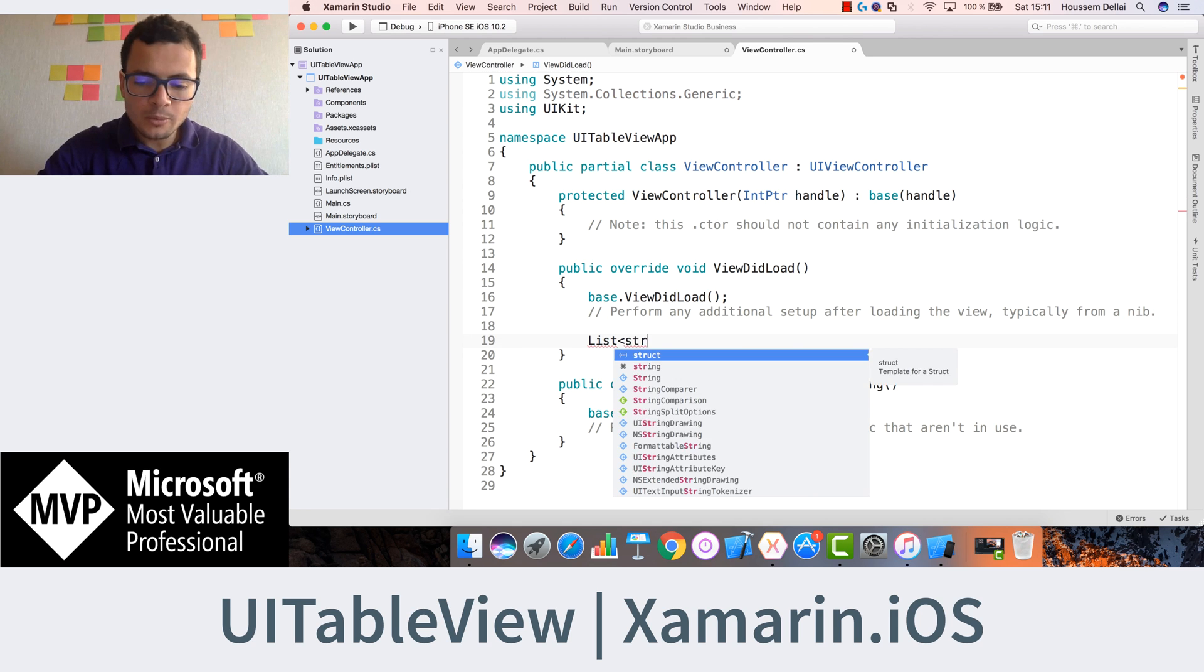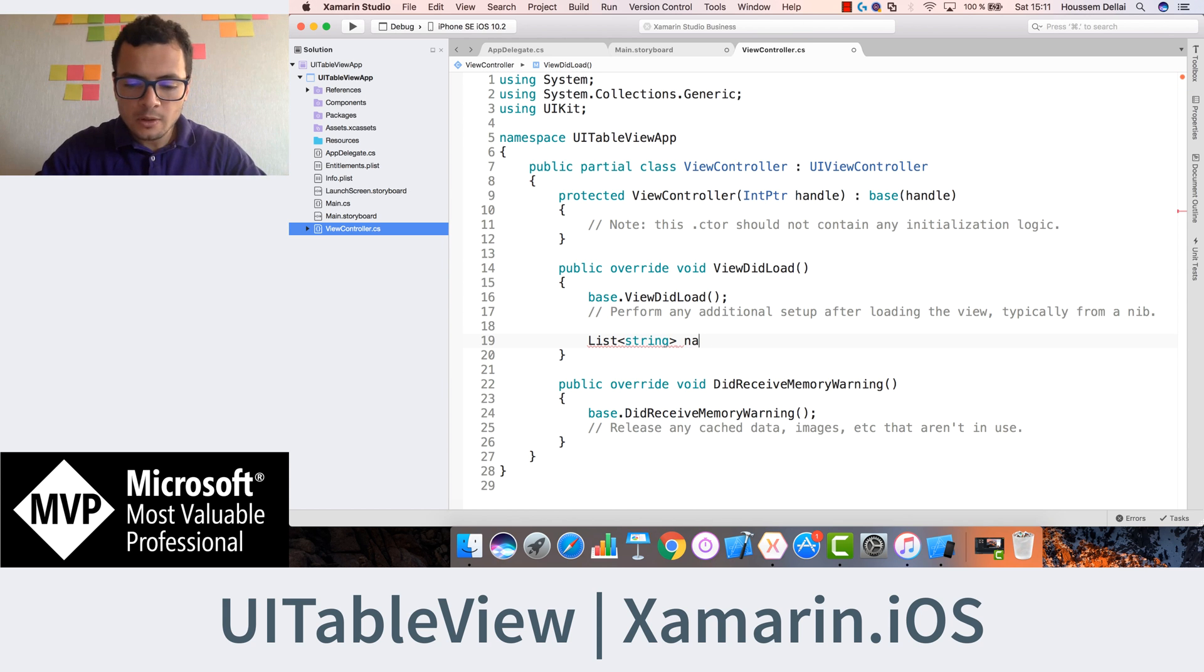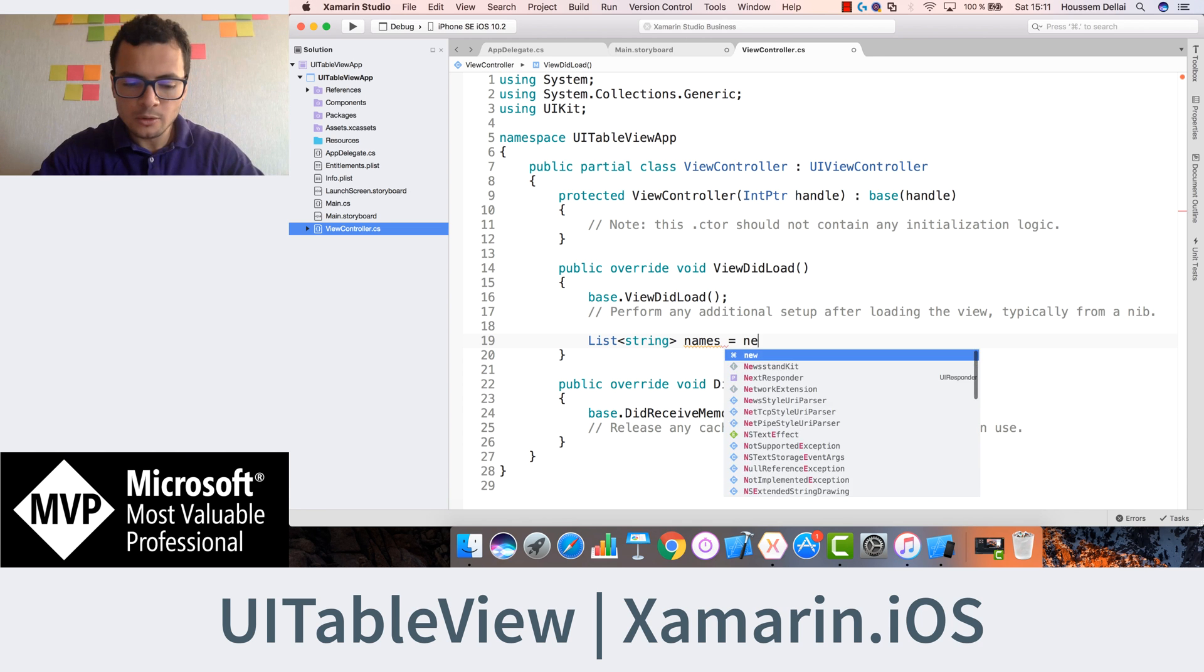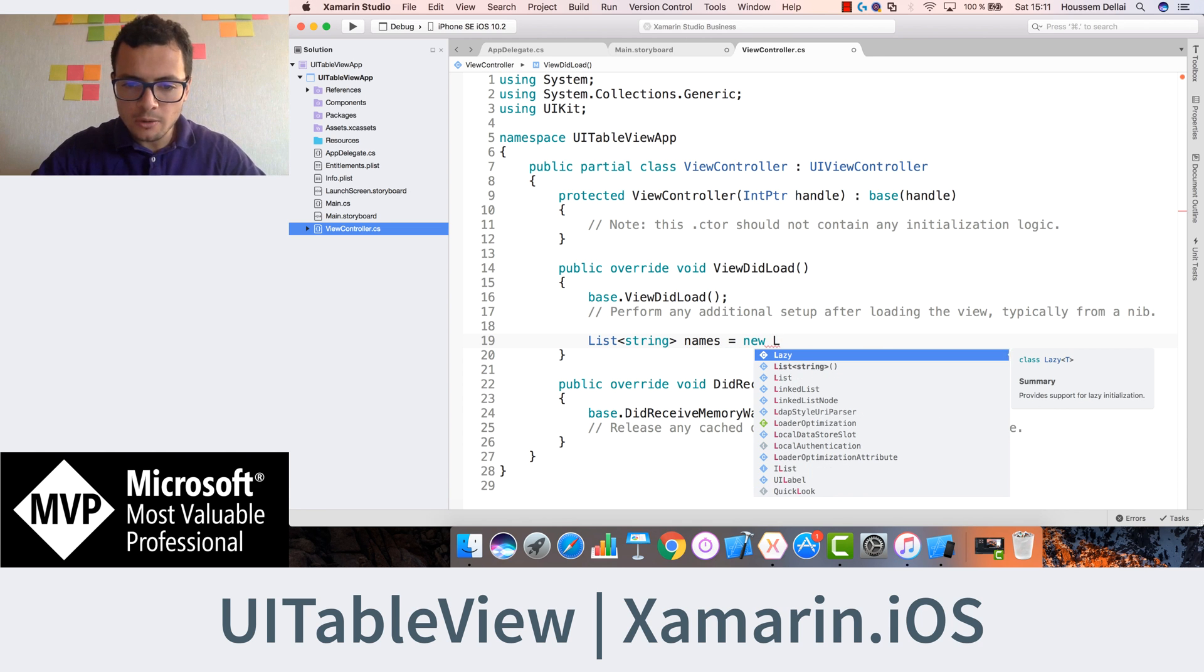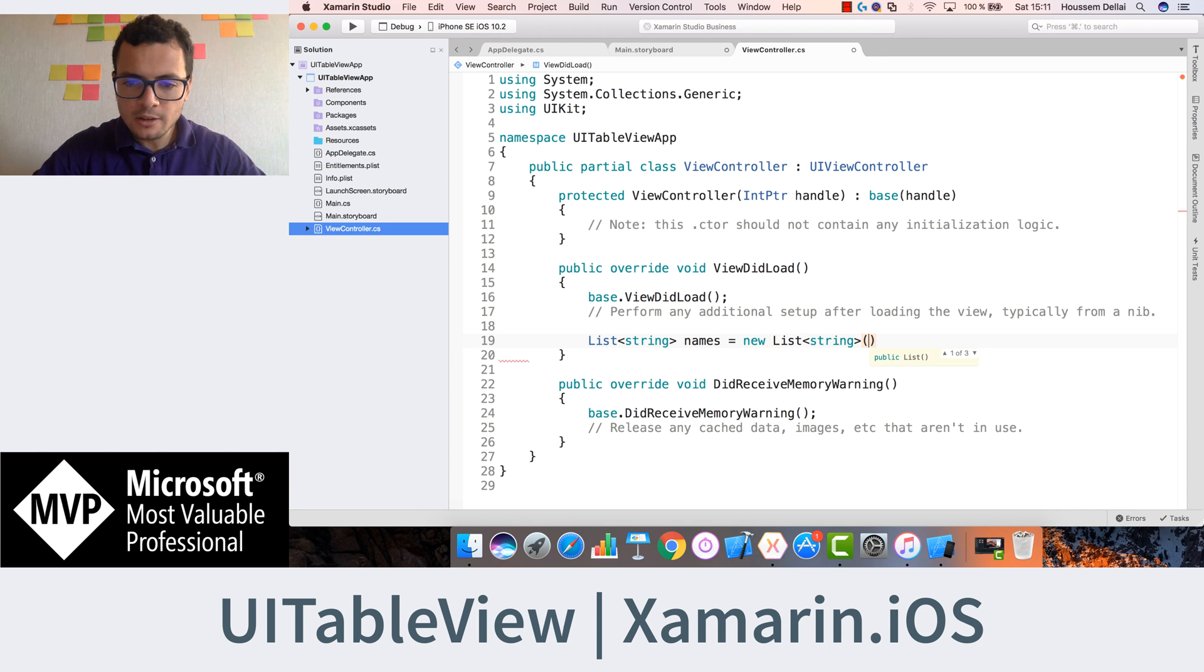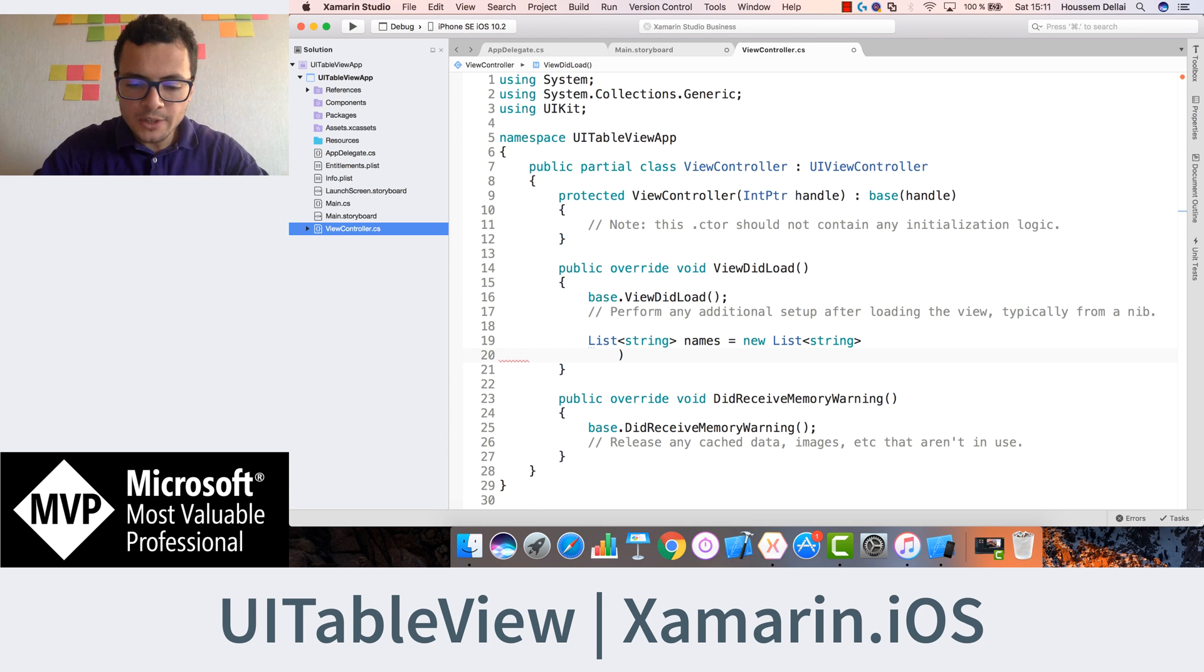And my list will be list of names, means a list of string. Call it names equal new list of string. Then initialize our list of strings.